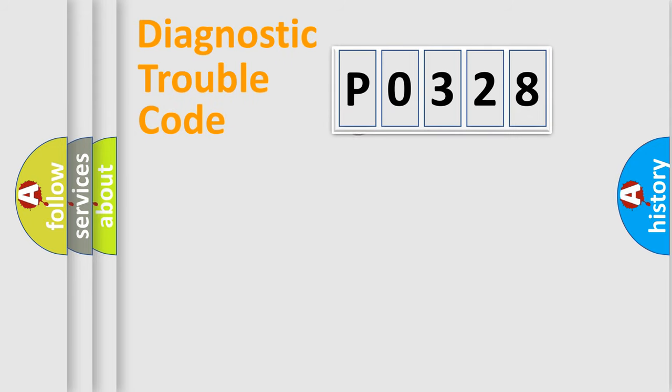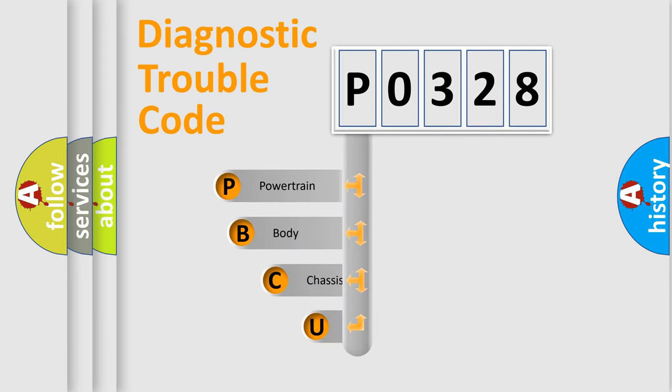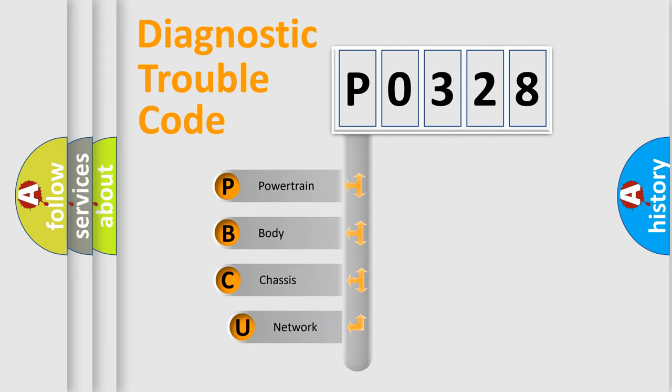First, let's look at the history of diagnostic fault code composition according to the OBD2 protocol, which is unified for all automakers since 2000.